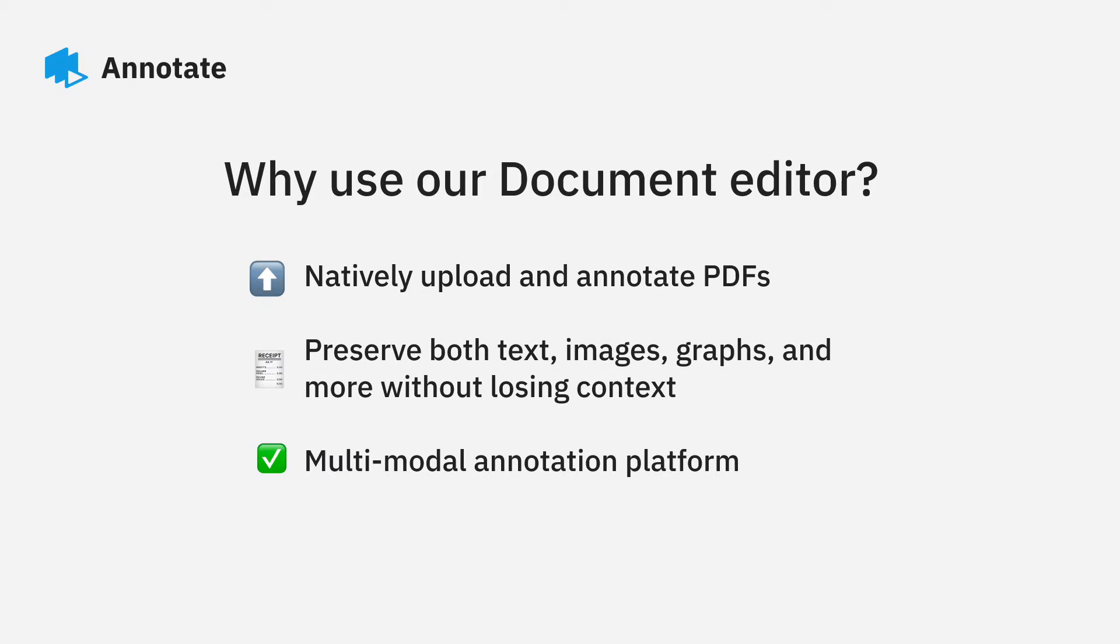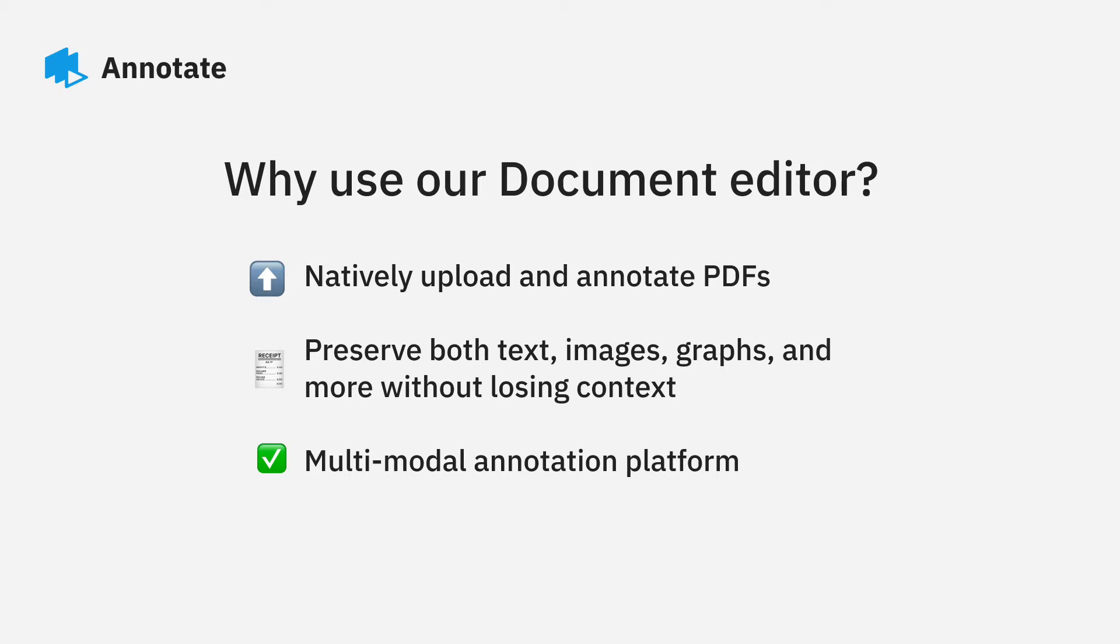Our Document Editor is a multimodal annotation platform. You can easily turn stores of PDF files and documents into performant ML models. With the ability to use an NER text layer, you can easily annotate text alongside OCR without losing context.